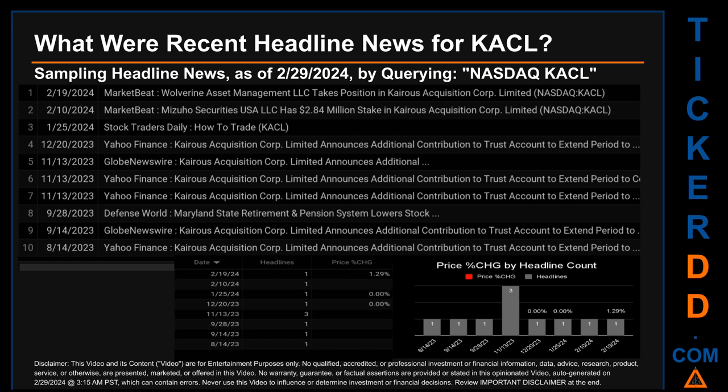Saturday, February 10th, 2024, was the day with the highest percentage change in price when comparing opening versus closing price for the ticker. The day saw a jump of 1.29 percent, with KACL opening and closing at their respective prices. There was one found headline when Market Beat published: 'Mizuho Securities USA LLC Has $2.84 Million Dollars Stake in Kairos Acquisition Corp Limited.'